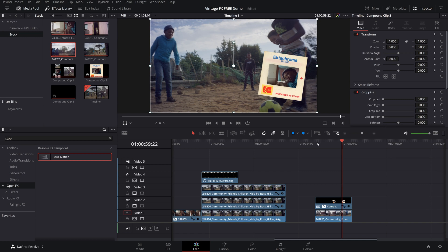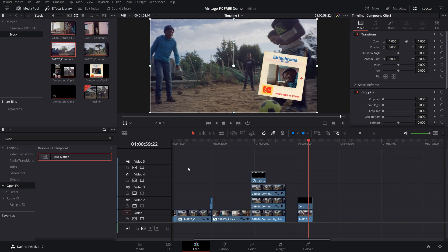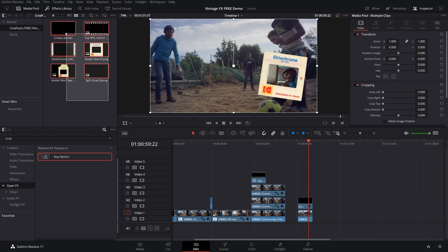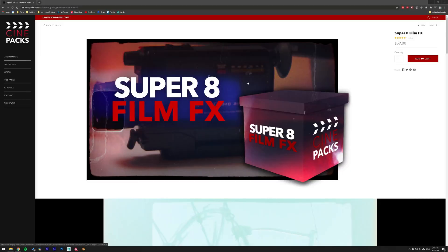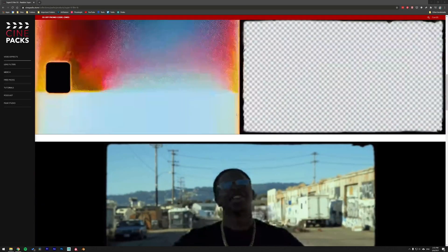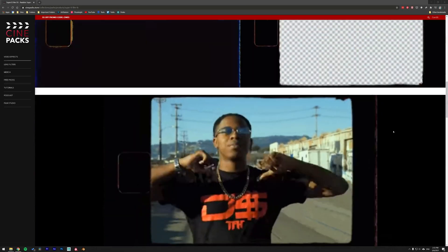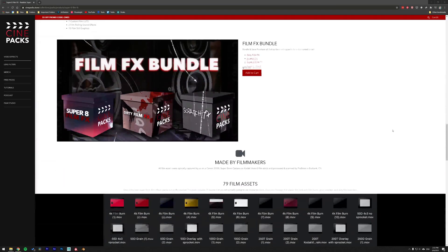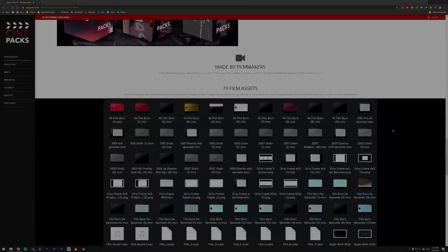So other than that, that is pretty much everything included in this pack. If you guys like messing around with these assets and you want to get the full version, I have an awesome code for you guys. Sample 15, type that in during checkout at cinepacks.com and you will get 15% off your order. So as always happy editing and have a great day.